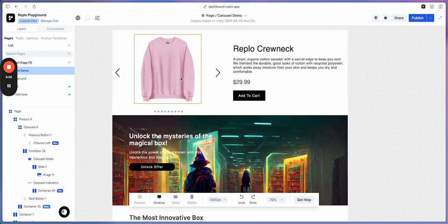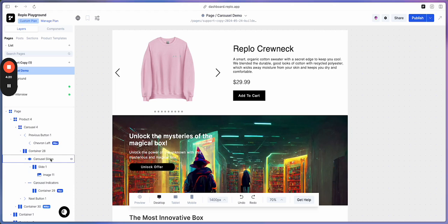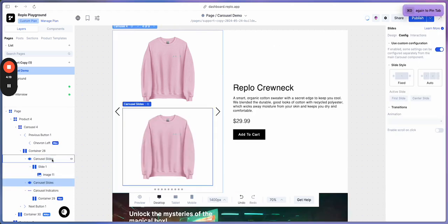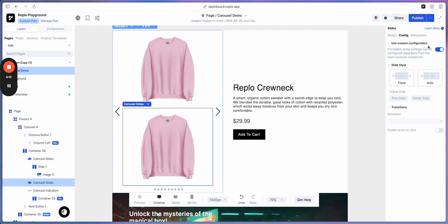Now I would like to create custom scrolling indicators for these, and I would like those indicators to be the images that we just saw. I can do that by first duplicating our Carousel slides. Next, on the right side in Config, I'm going to toggle on Use Custom Configuration.